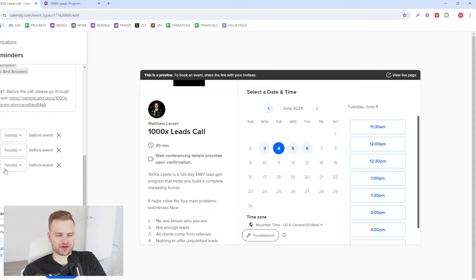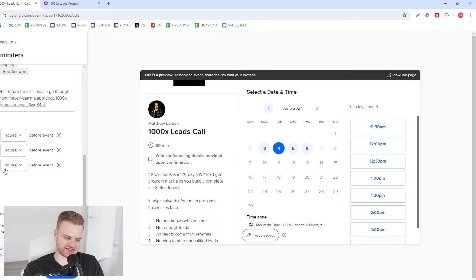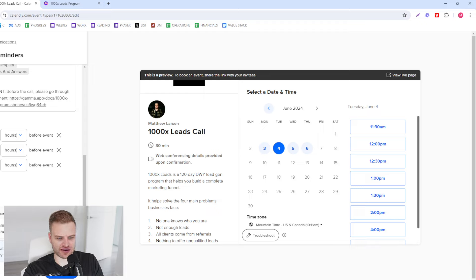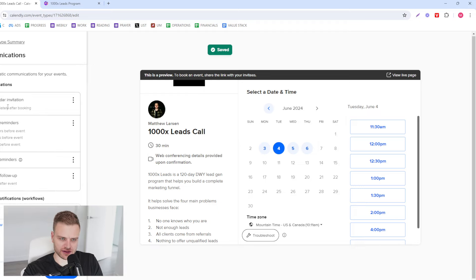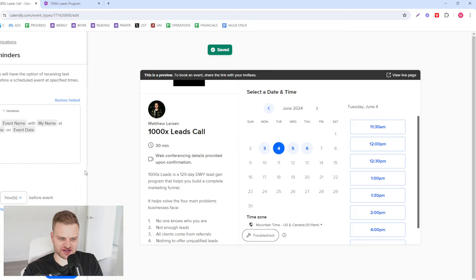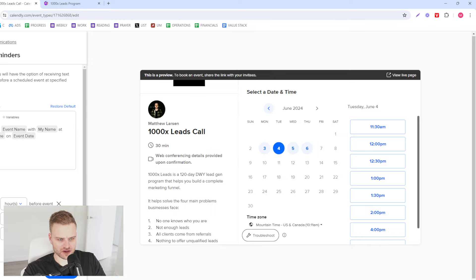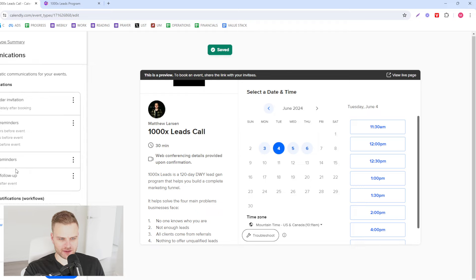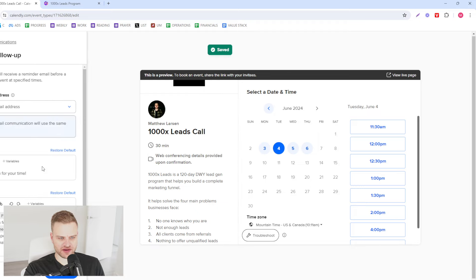The reason I don't like to do 30 minutes or 15 minutes before like some people do is because by the time they get that reminder it's kind of too late if they're doing something. So I like to do 4 hours and an hour. Do the same thing with text message just like that.